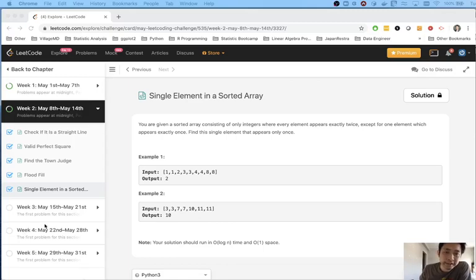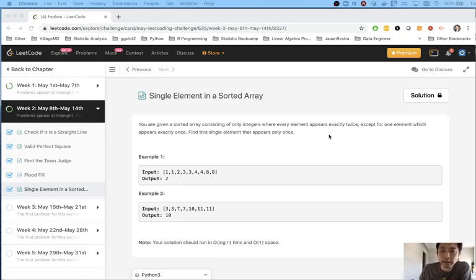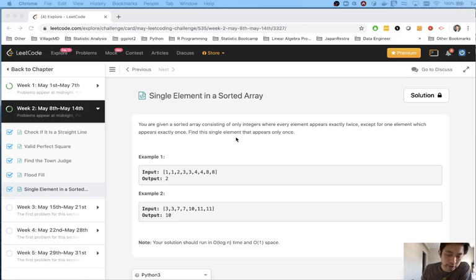Welcome to Maiselico challenge. Today's problem: single element in a sorted array. You are given a sorted array consisting of only integers where every element appears twice, except for one element which appears only once. Find this single element that appears only once.